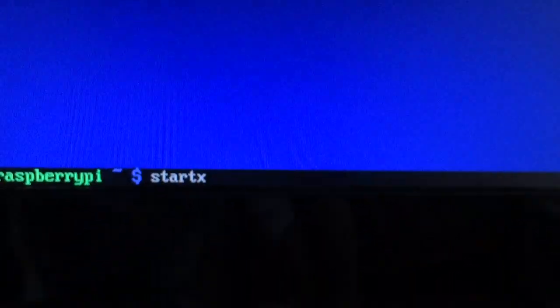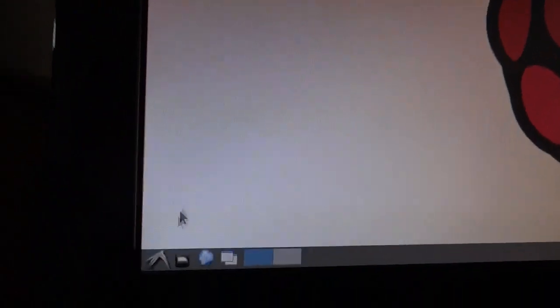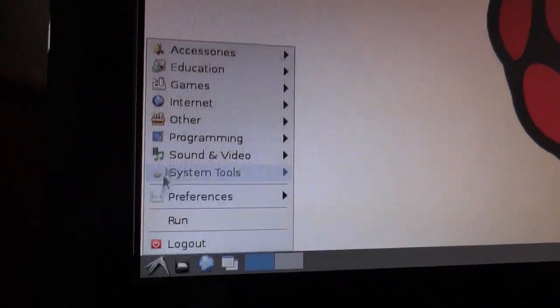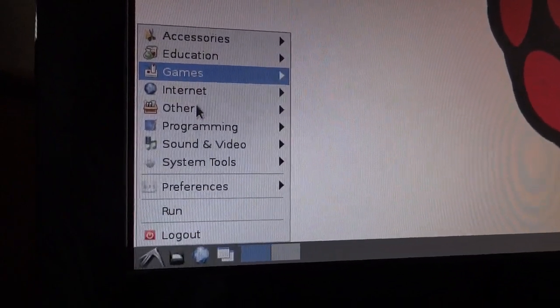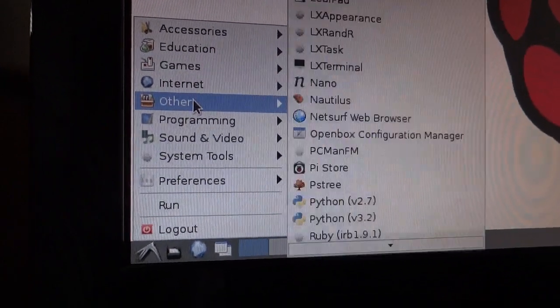There's also the standard desktop, the LXDE desktop. If you type in start X, that starts up the desktop. You can see that there's all these apps and things like that.